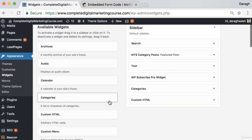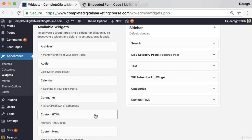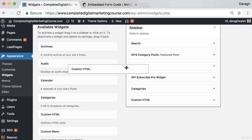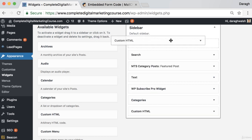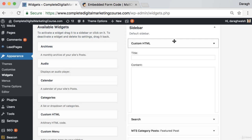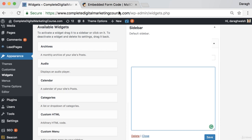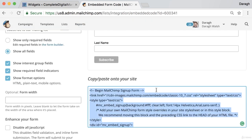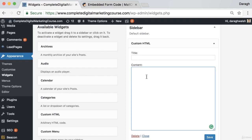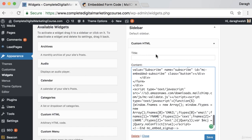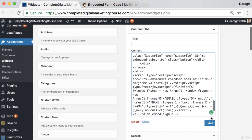You want to add a widget to your sidebar. A widget is essentially just a little feature and you can do that by adding a custom HTML. Then we want to copy that code, paste that into the custom HTML widget there, and click save.